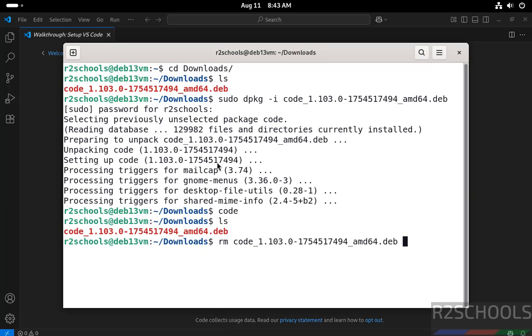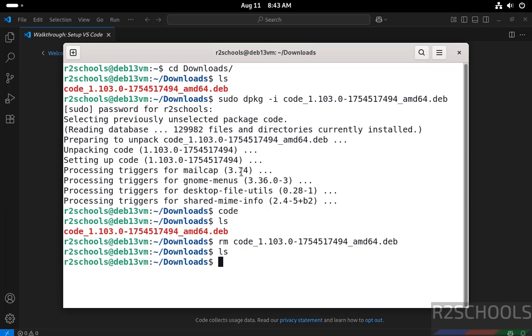So in this video, we have seen how to download and install Visual Studio Code latest version on Debian Linux 13. For more tutorials, please subscribe to my channel. Thank you.